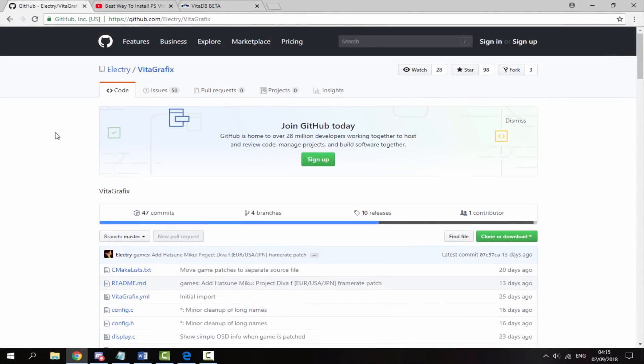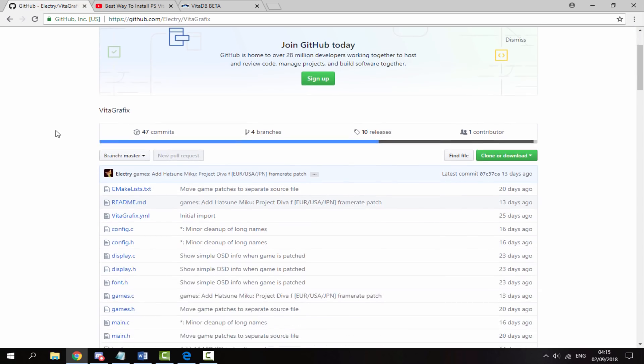Okay guys, so over on the PC — I will leave all the links to everything you will need in the description. The first link is just the Vita Graphics plugin itself.